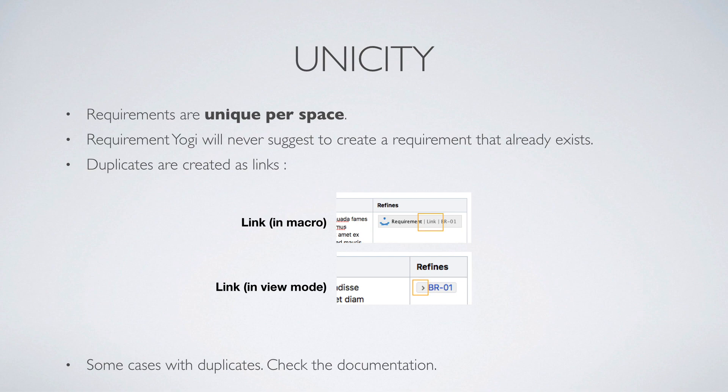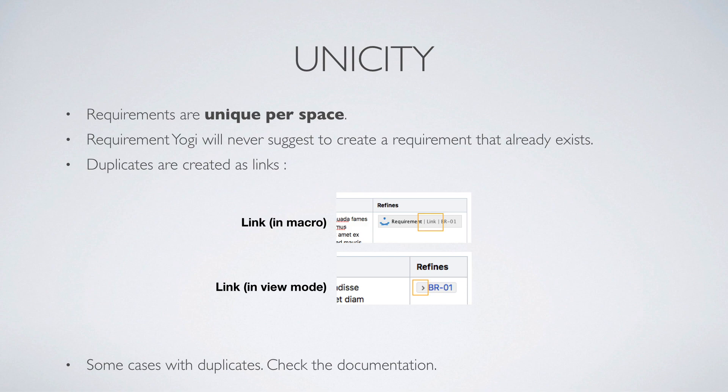Links can be identified with the link label on the macro, or with the little caret when you view the page. There are a few edge cases where the same Requirement can be defined on two different pages. We are working on avoiding these situations, so if this is important to you, please check the documentation about our status on that.